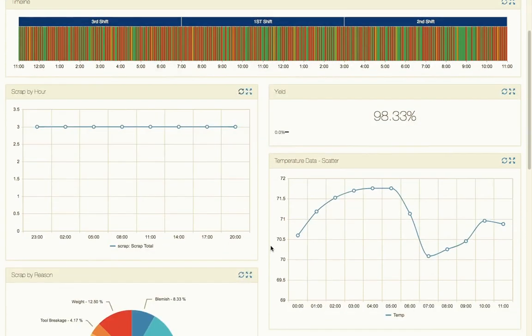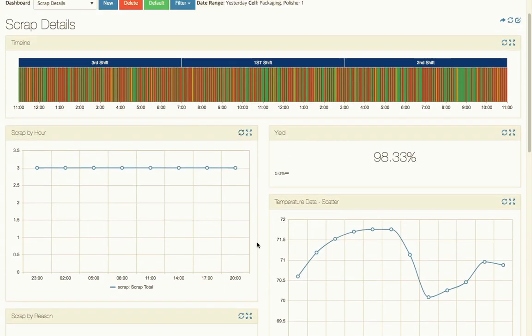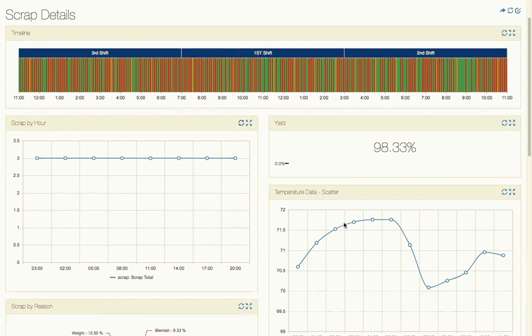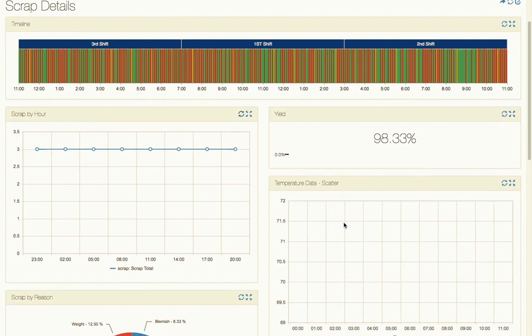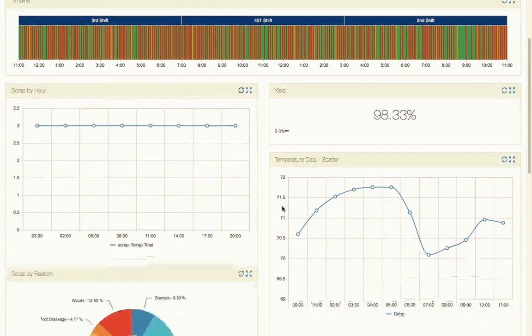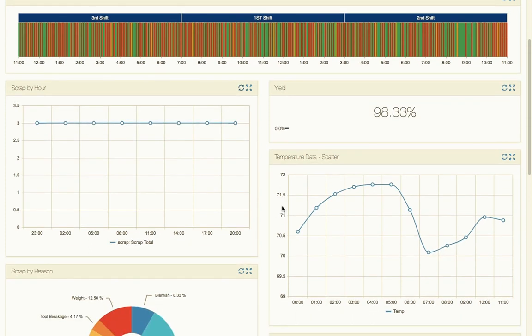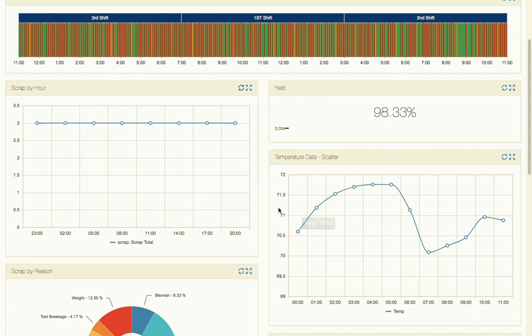Another thing that we can take a look at which is interesting - sometimes process parameters, ambient temperature, things like that can affect different manufacturing processes. So we took temperature and plotted that on here as well, and we can see that taking a look at scrap by hour versus temperature, there's no correlation. So this is just happening every single time.